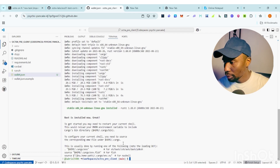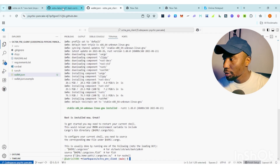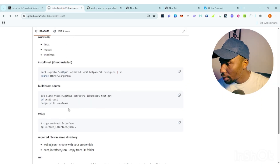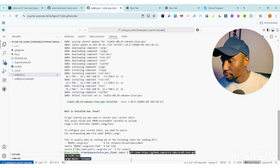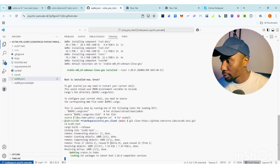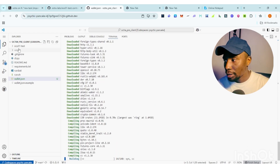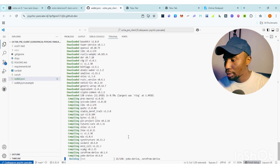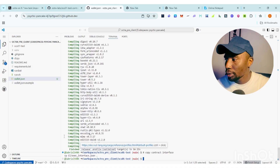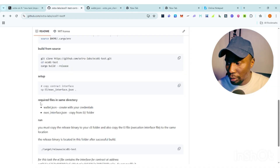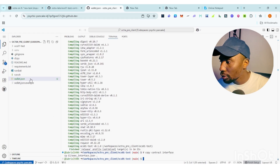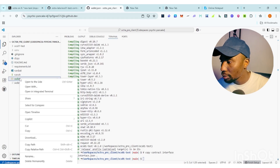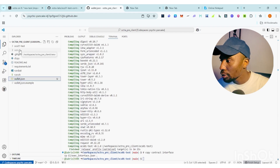The next step is to build from source. Copy this command, bring it to the terminal, paste it, and click Enter. You can see it has added 'ocs01-test' and it's downloading and processing. Once done, the next step mentions 'required file in same directory' — you can see wallet.json is created with your credentials.